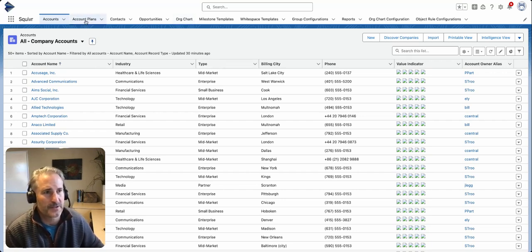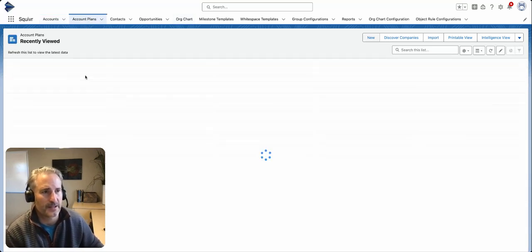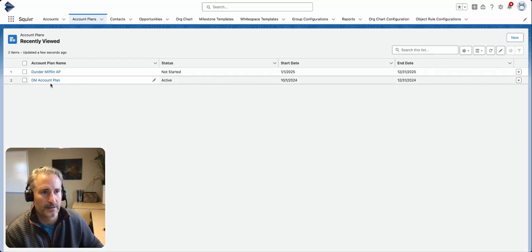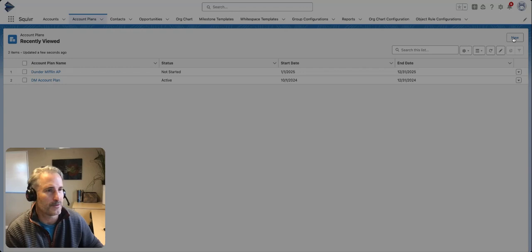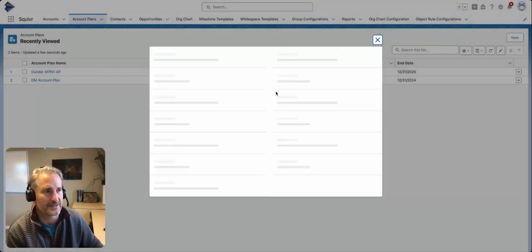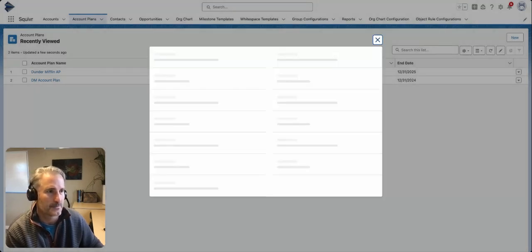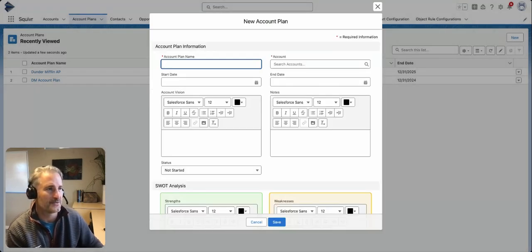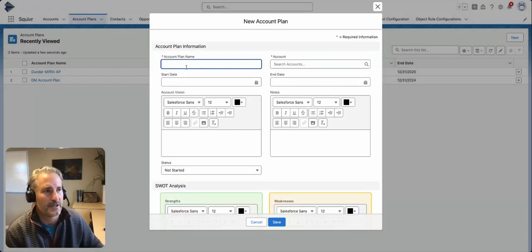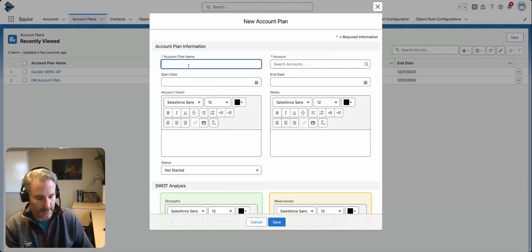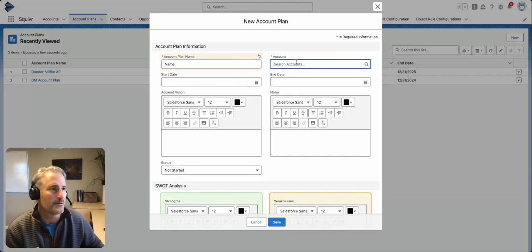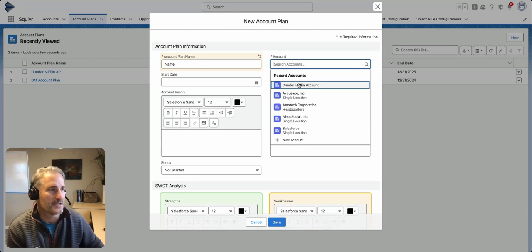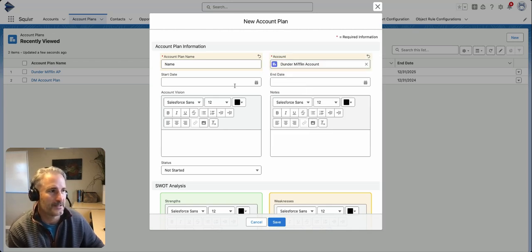In this case, we'll click on the account plan. We've got a couple in here. I'm just going to create a new one so you guys can see how it works. We have the account plan name. You can search for the account for the account plan.